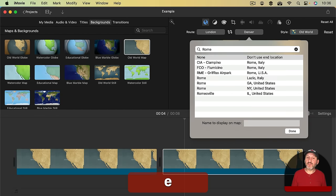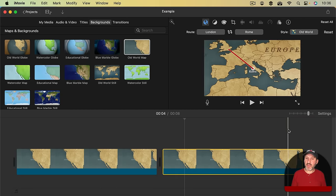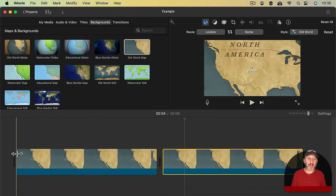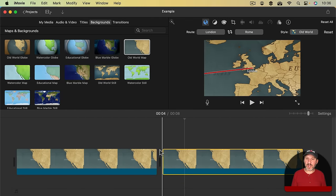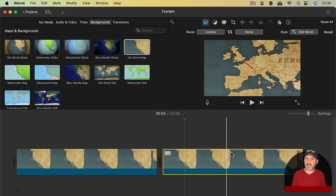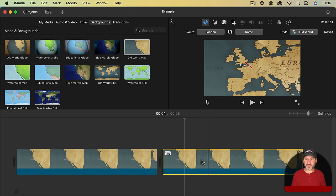Now I've got London to Denver but I'll change Denver to my next stop, Rome. I'll choose Rome right there. So now I've got this first part of the route and it goes seamlessly into the next part of the route.